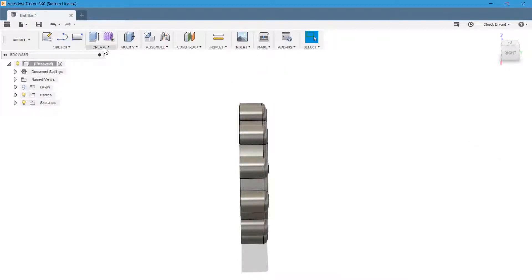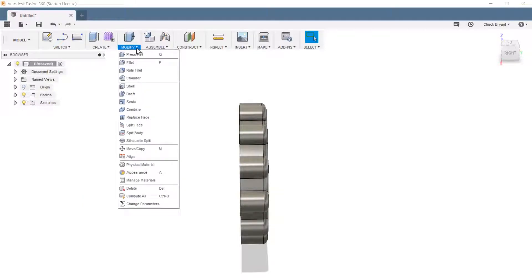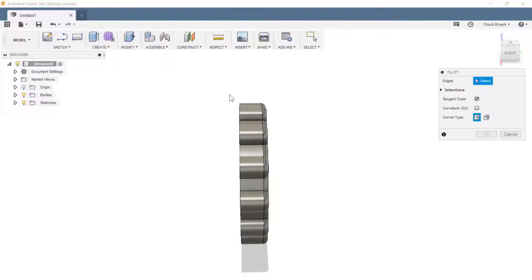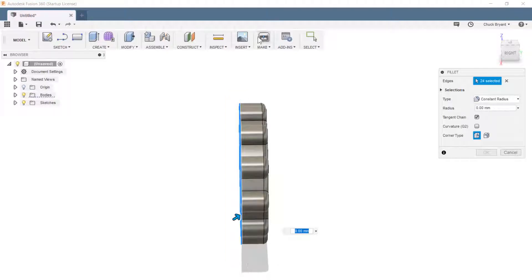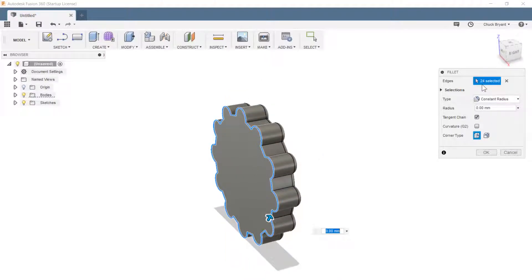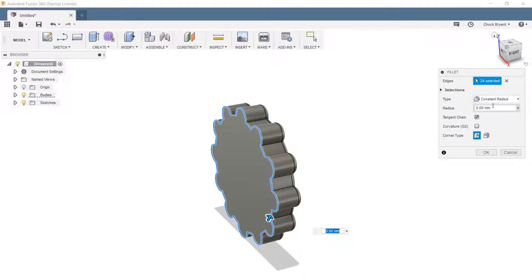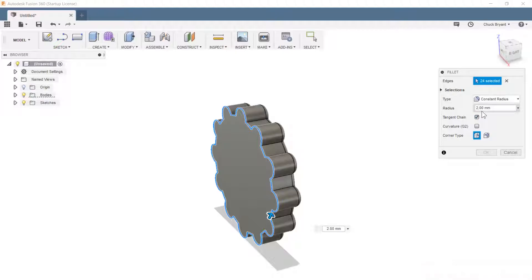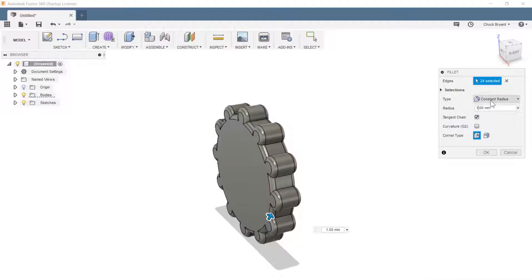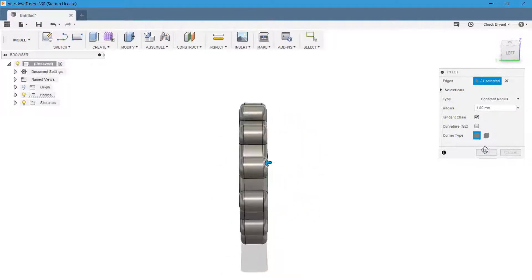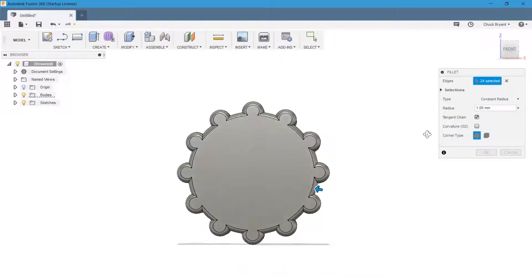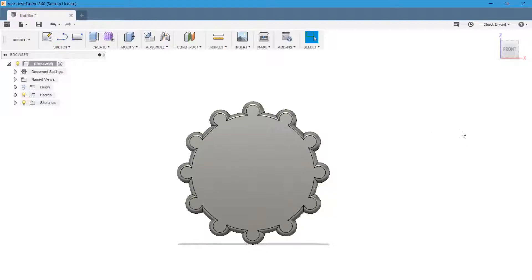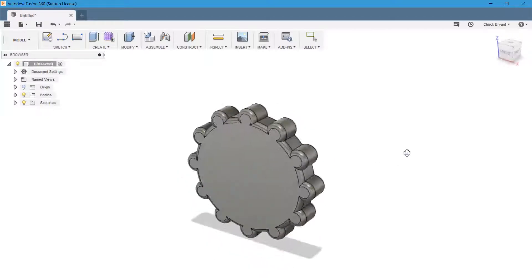So we're going to do the same thing again. Modify and fillet. And we're going to draw a window like that to get our lines. You'll see 24 selected. I could have gone around and clicked all 24, but I don't got time for that. Ain't no one got time for that. And we're going to put our, what did I say, 2? That doesn't like 2. I must have said 1. There we go. You know what? I could like that. Say okay. There is our basic coin.